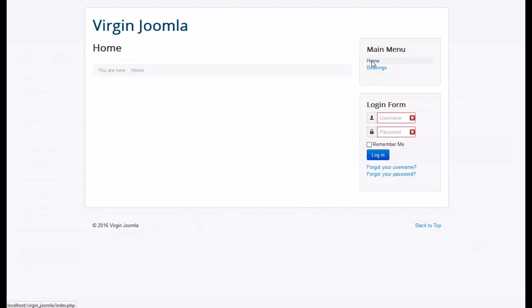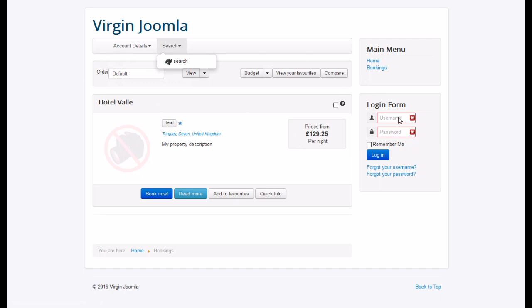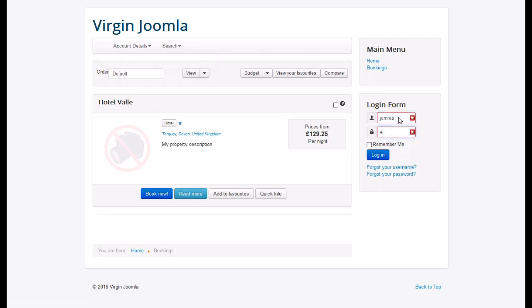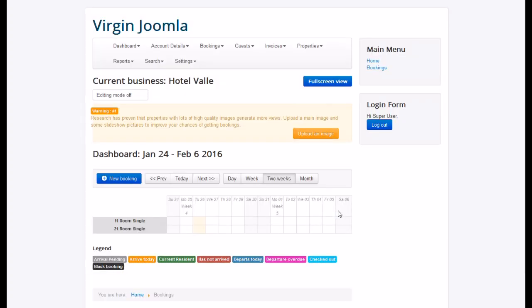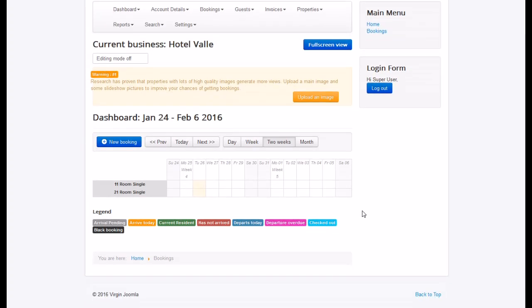And then go to the front end. Go to bookings. As you can see, a very basic view at the moment. Lots of data needs to be set up. But if I log in as the JomRes user, you don't have to call it JomRes, you can call it what you want. And now you see we've got lots of bells and whistles and toys.